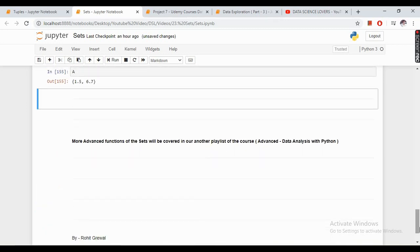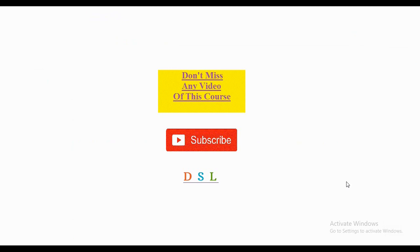So friends, this is all about sets. More advanced functions of sets will be covered in another playlist on the advanced data analysis in Python course. Don't miss any video of this course.